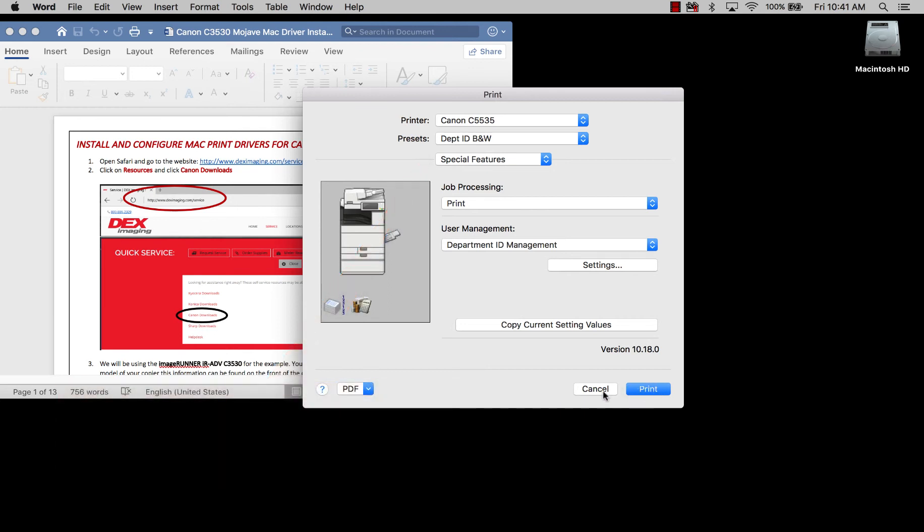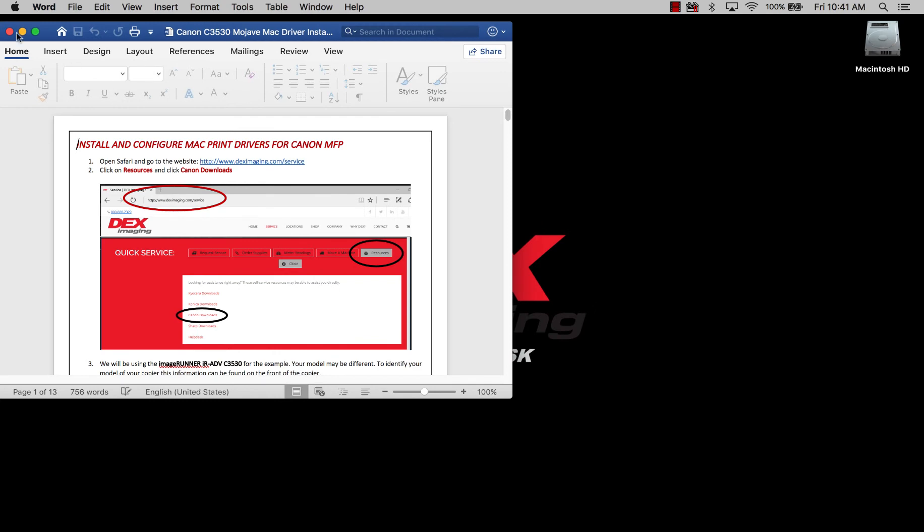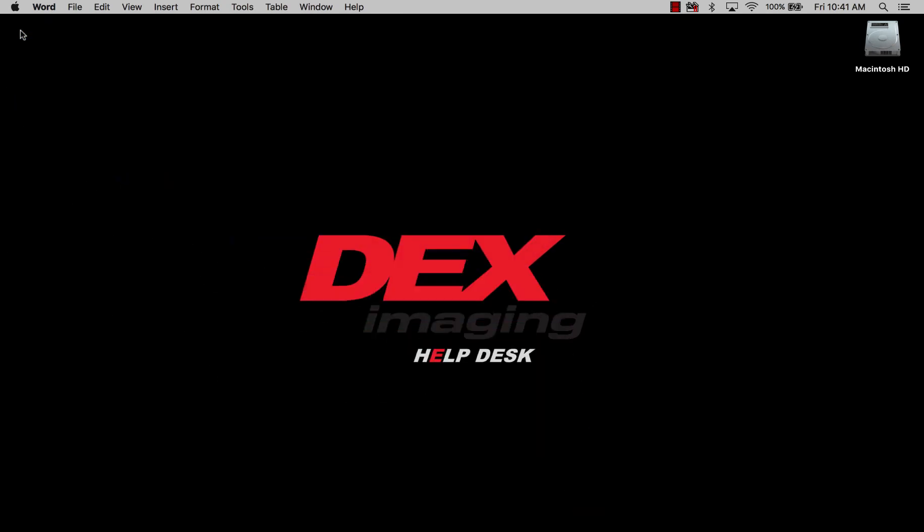Alright, so this concludes the video on how to set up Department IDs on a Mac driver for a Canon. As always, thank you very much for watching the DEX Imaging Help Desk YouTube channel, and please subscribe to us.